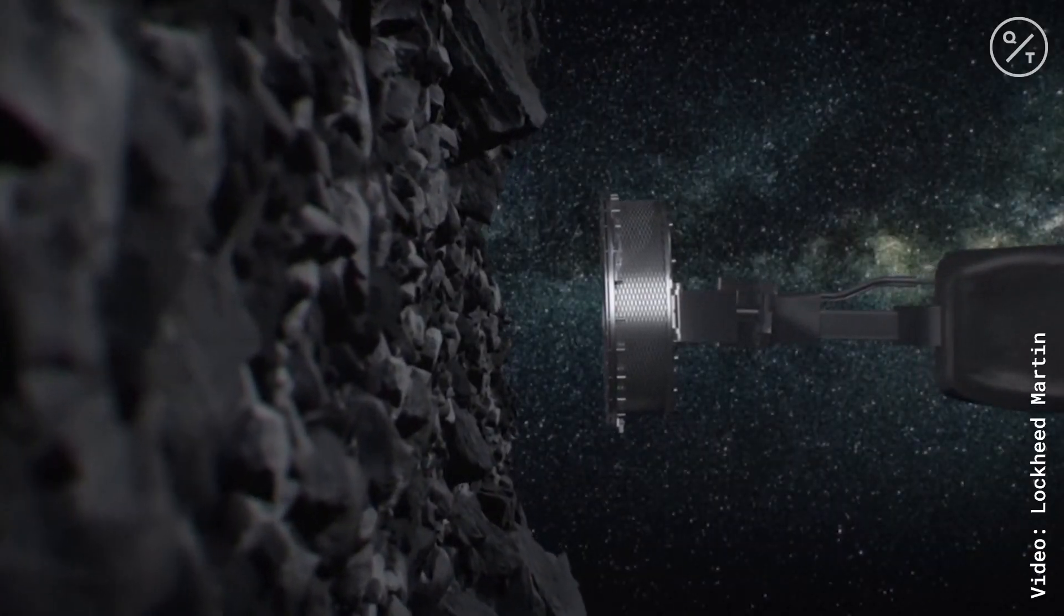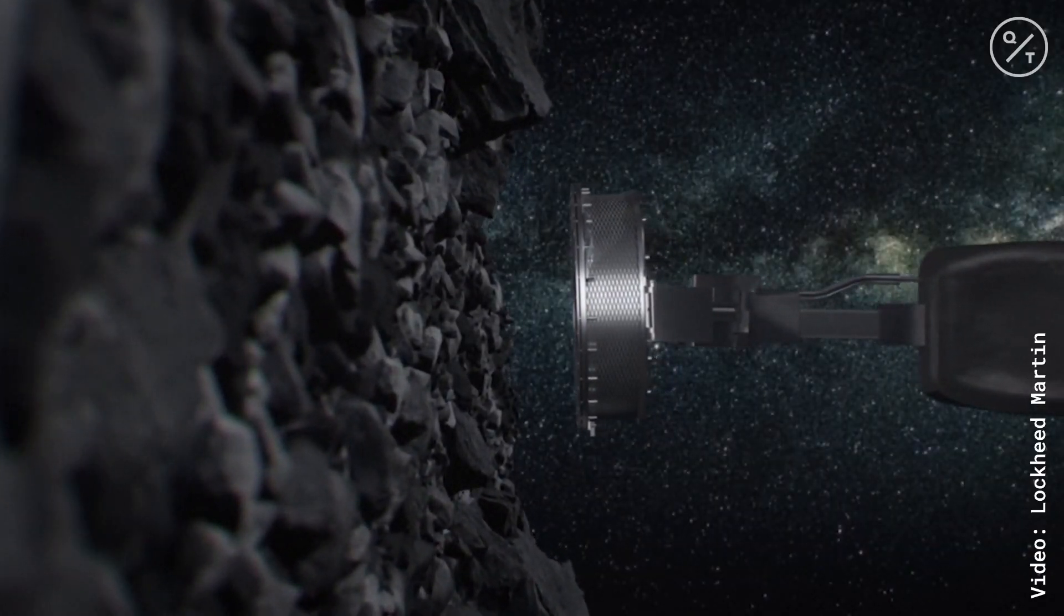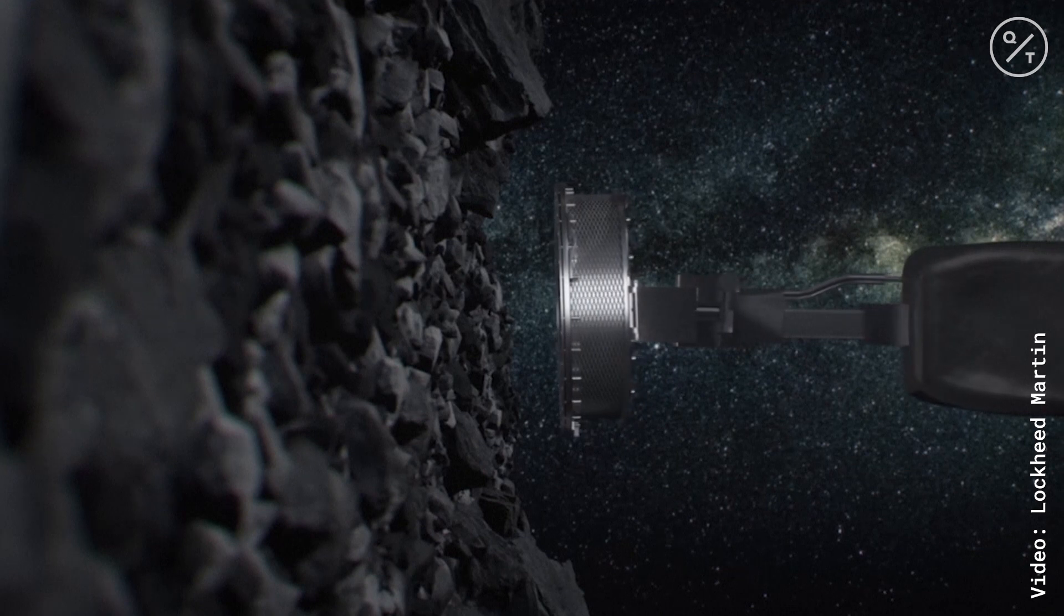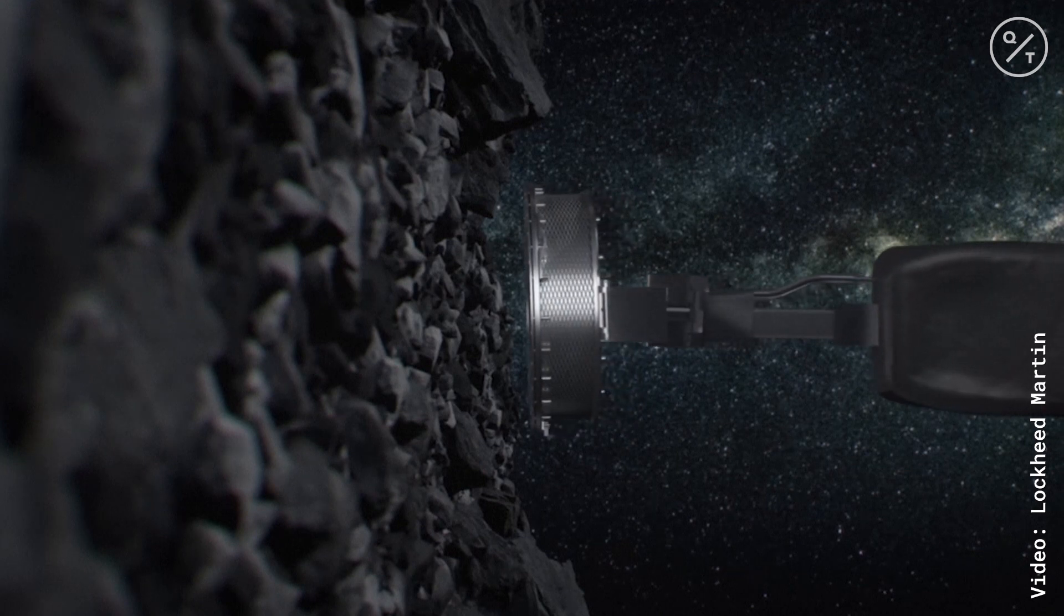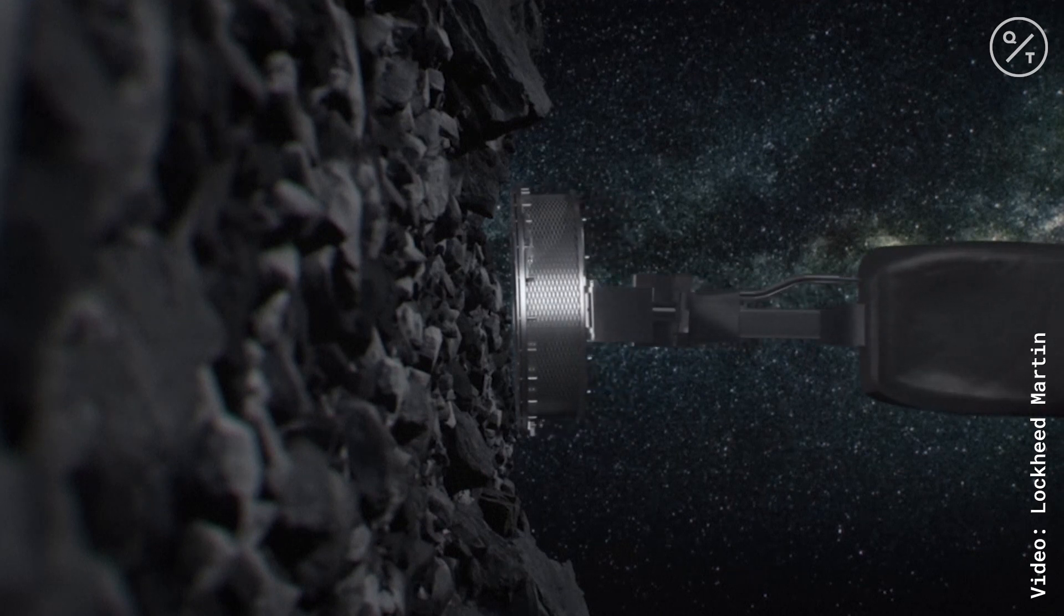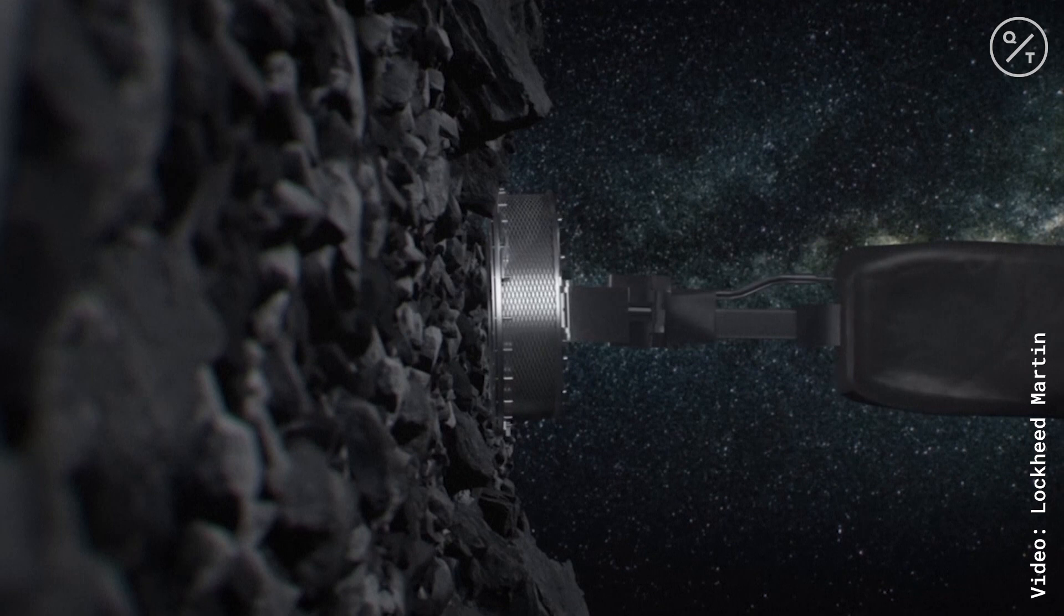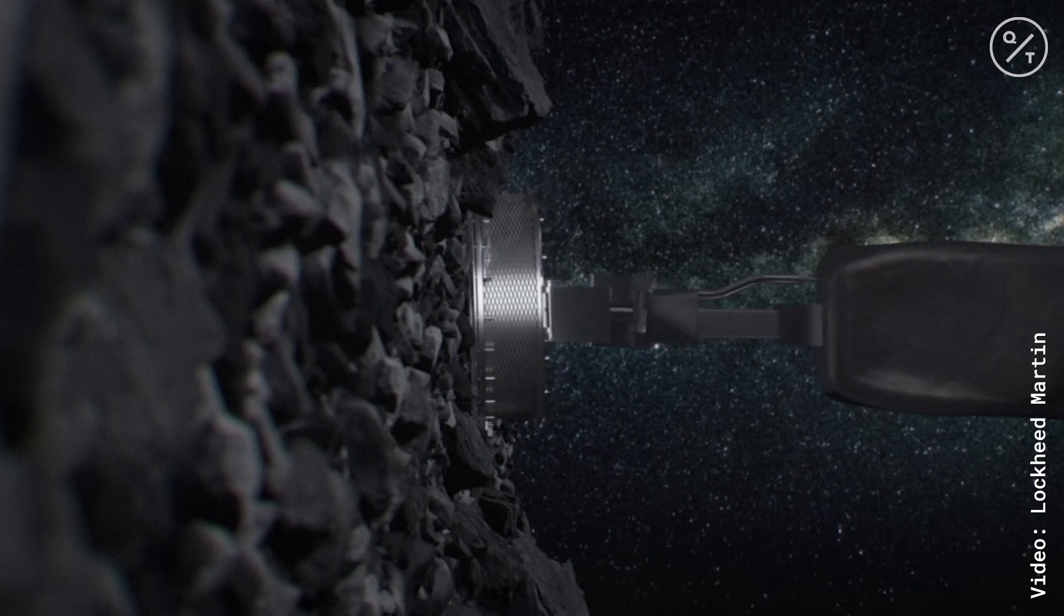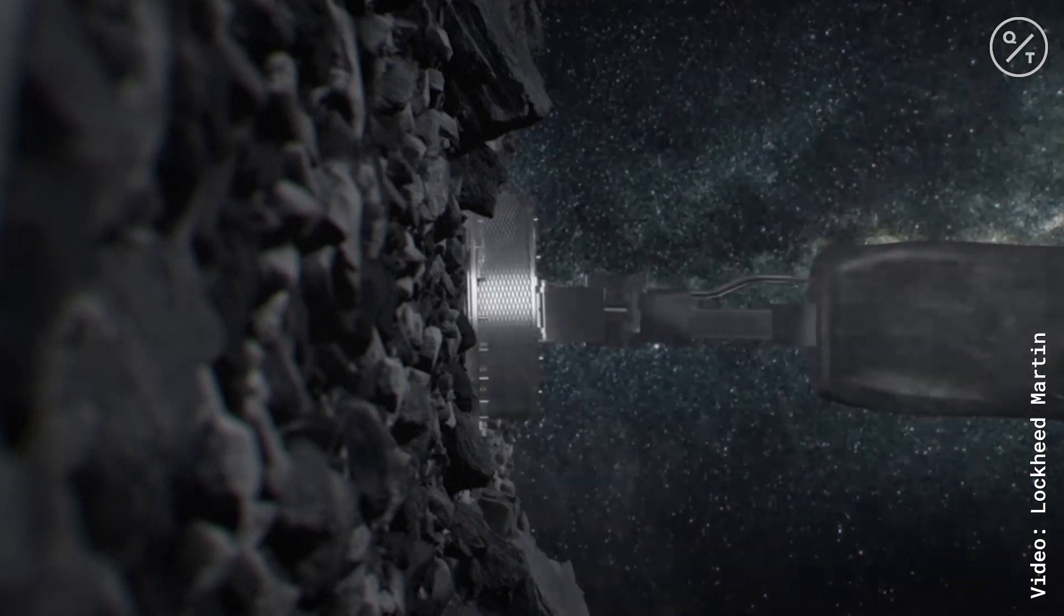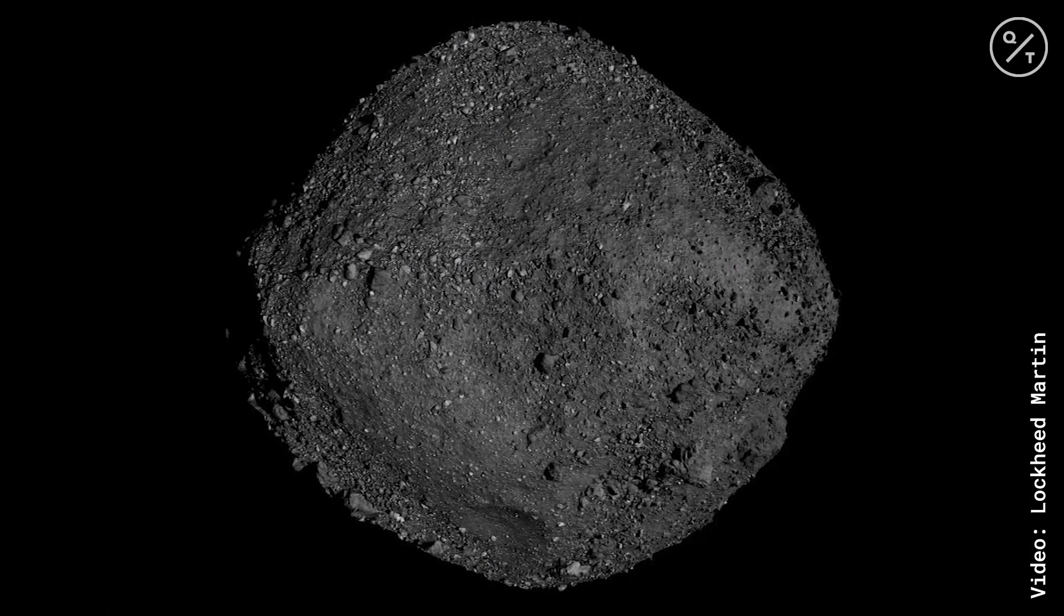Asteroids are terrific, and they're one of the best ways that we have of learning about the very early history of the solar system before the formation of the Earth and Moon. After the Earth and Moon formed, all of the rocks that went into them have been recycled.